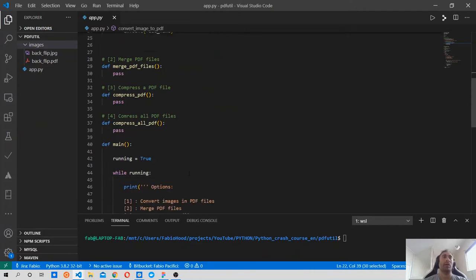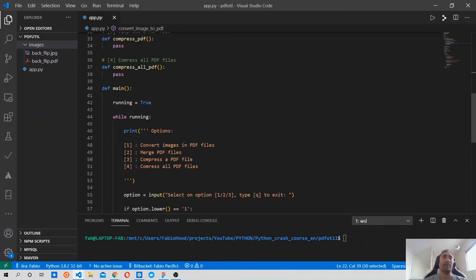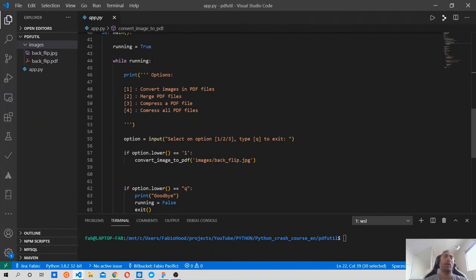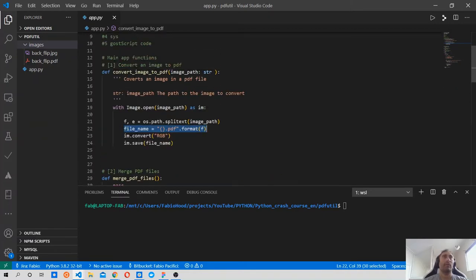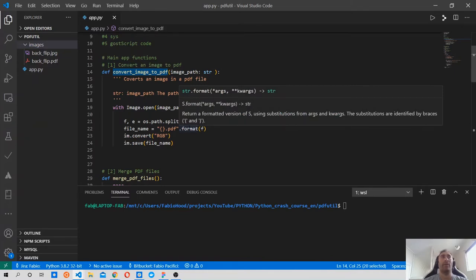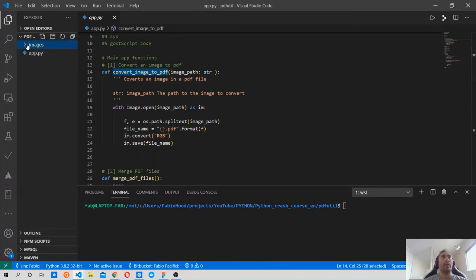What we have to do now is write more functions to make our program do the other tasks: merge the PDF files, compress them, and compress all PDF files in a folder. We also wrote the loop that keeps asking us to select one of these four options. Now what we should do is get started writing some tests. We should first write a test for this convert image to PDF function - it's a unit test, and we will be using the unittest module which comes from the standard Python library, so it's integrated in Python and you don't have to install it.